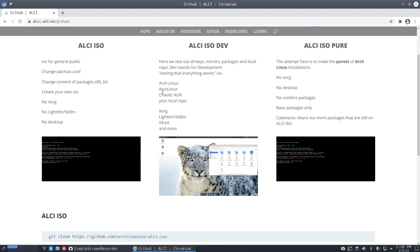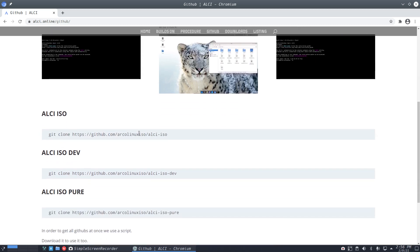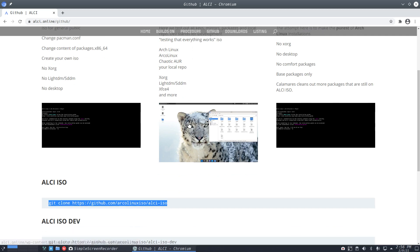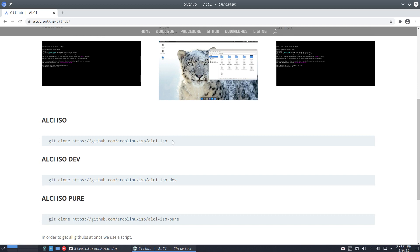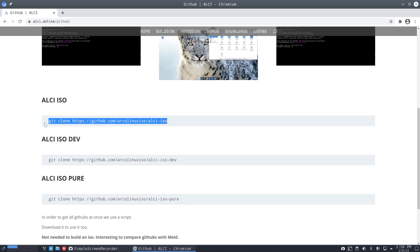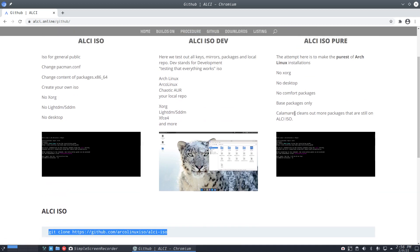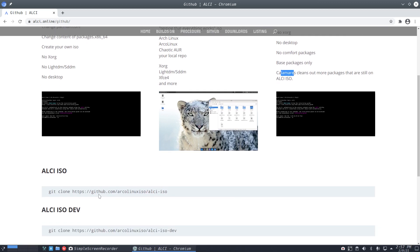The third ISO, the 'start' version, aims for the most pure Arch Linux installation possible but with a graphical installer. Calamares will delete even more packages there, giving the smallest footprint and the purest Arch Linux — no Xorg, no desktop, nothing — just like installing the Arch Linux ISO but with a graphical installer.